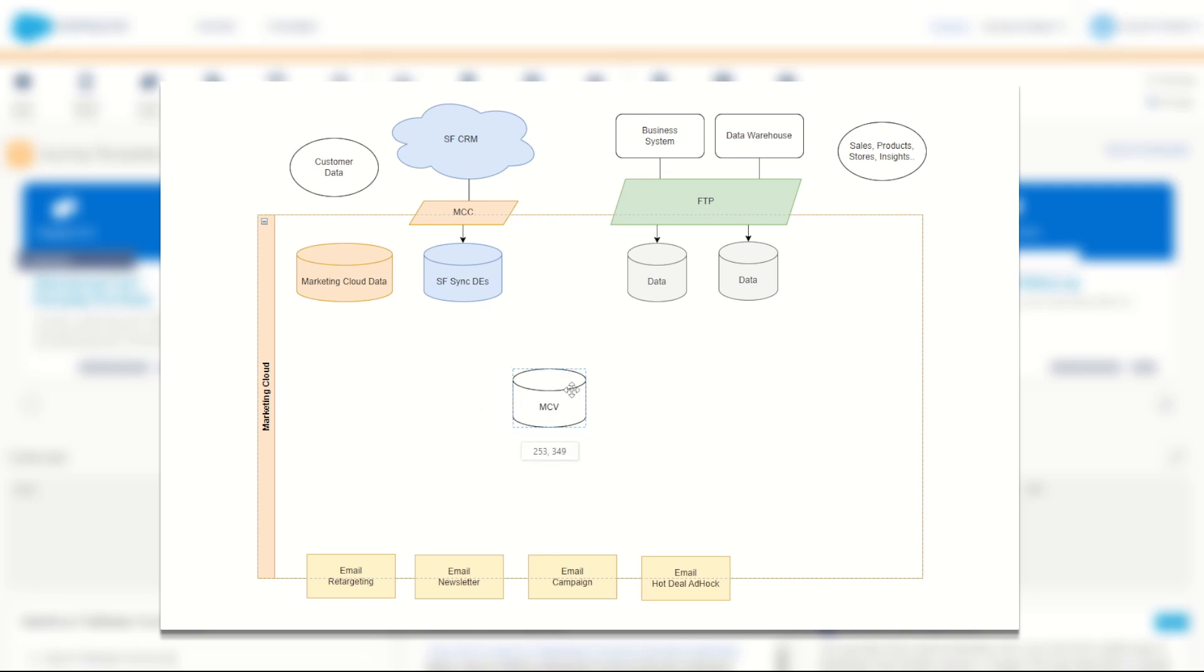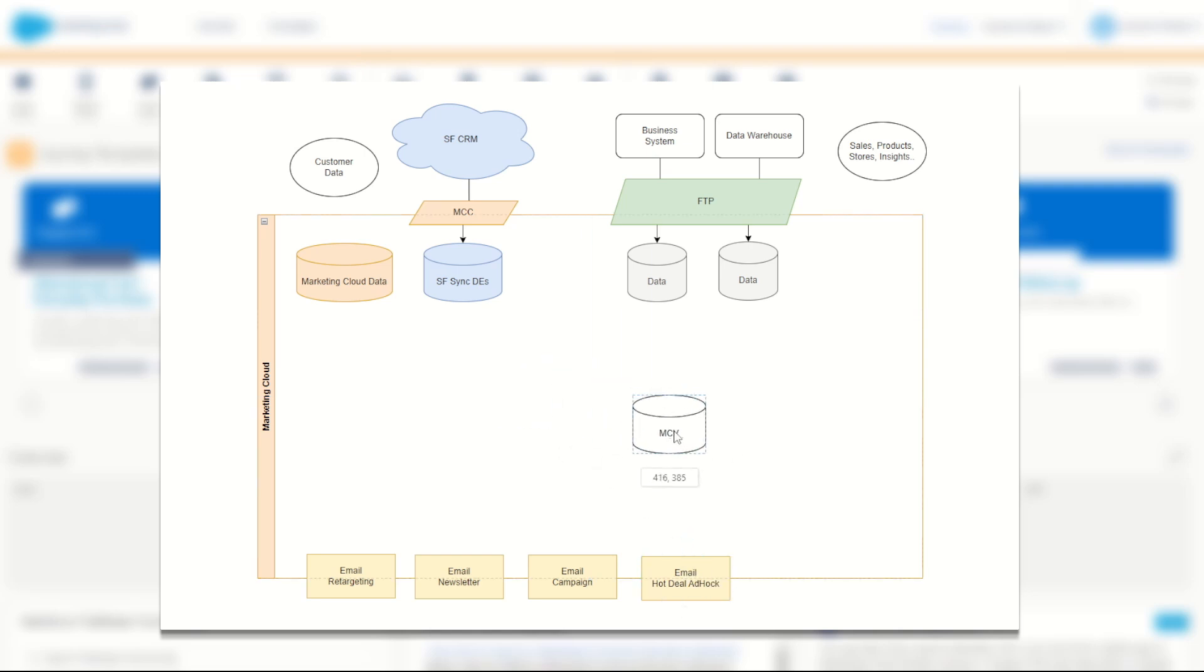Now, this customer view is designed to be our marketing view or our data extension that's used for every single sendable or marketable customer. If I wanted to press send right now, if I had a great big send such as an ad hoc deal, I would be able to send this entire list right now in one go.